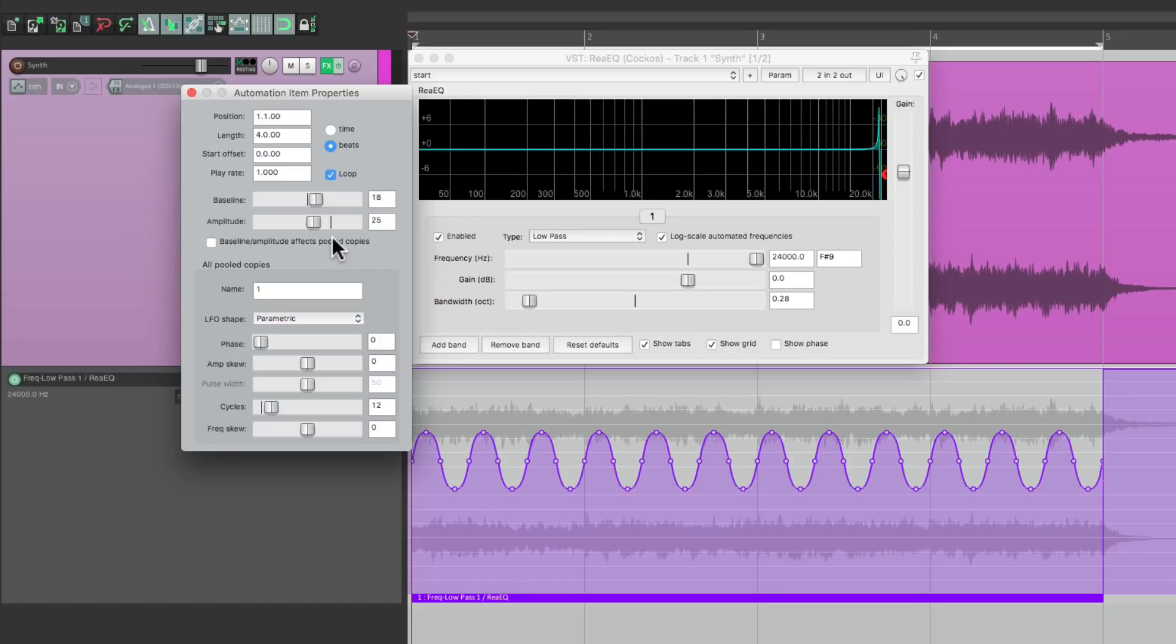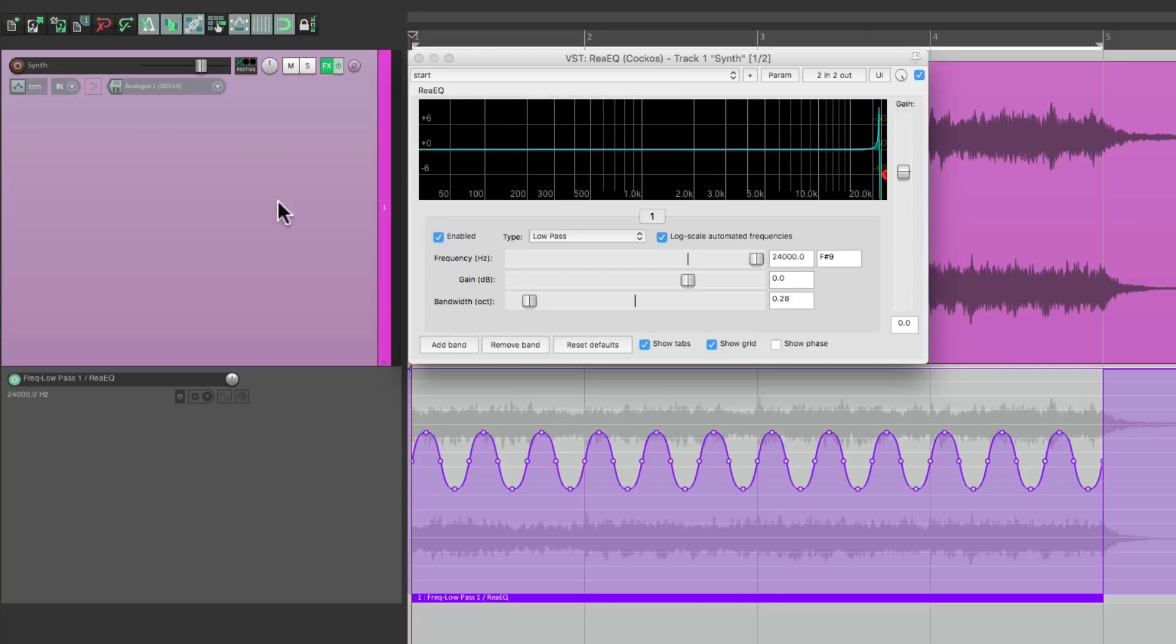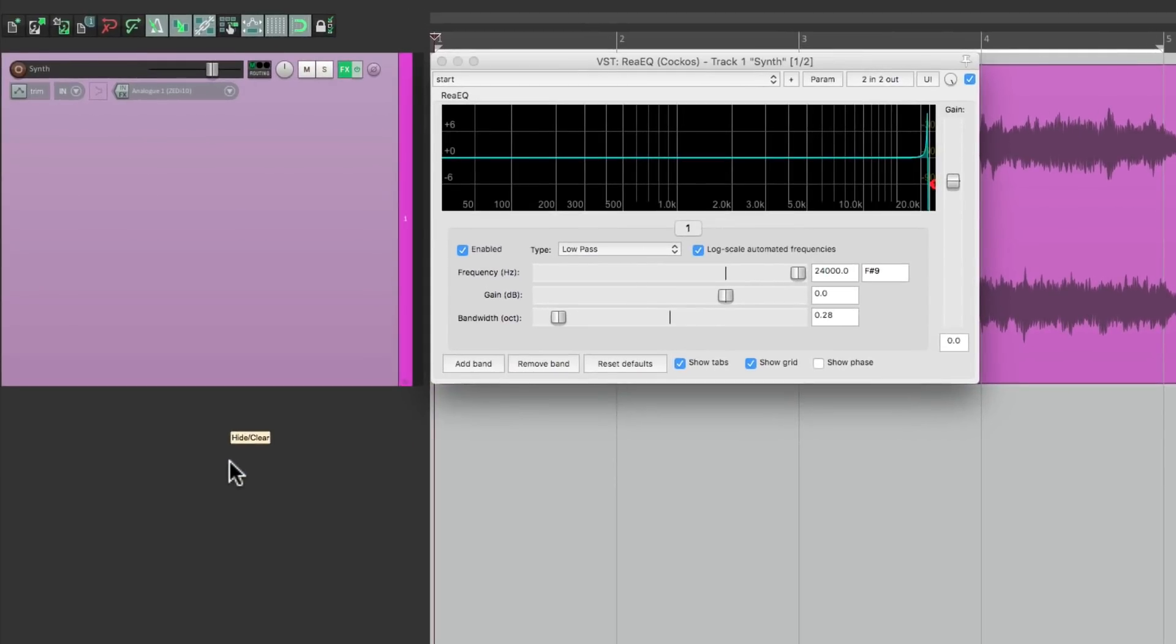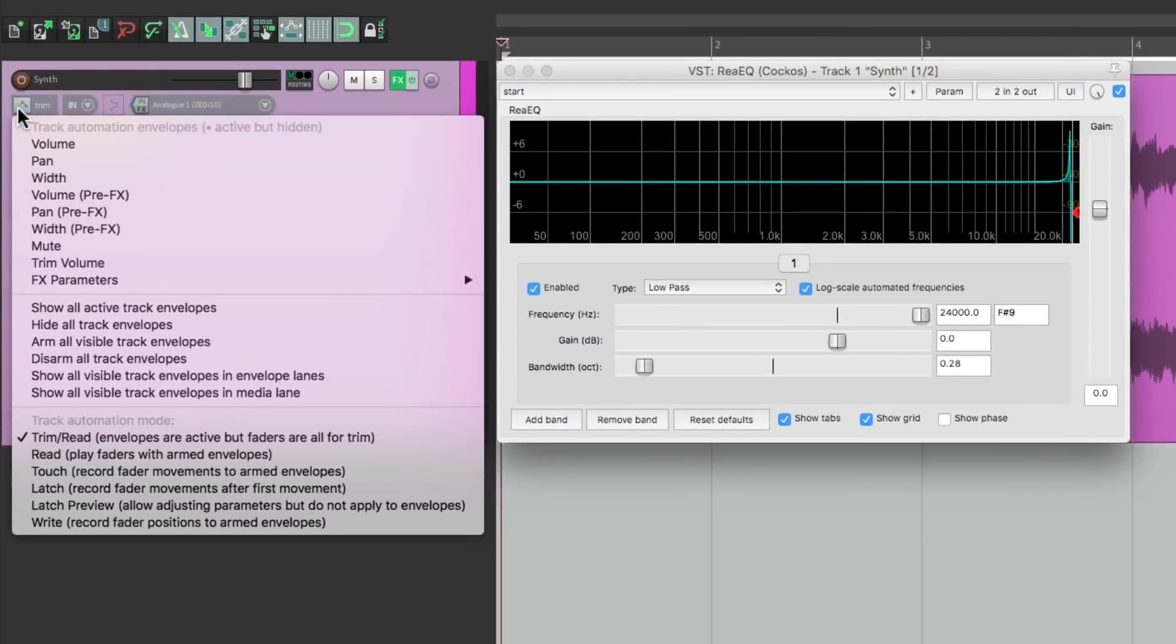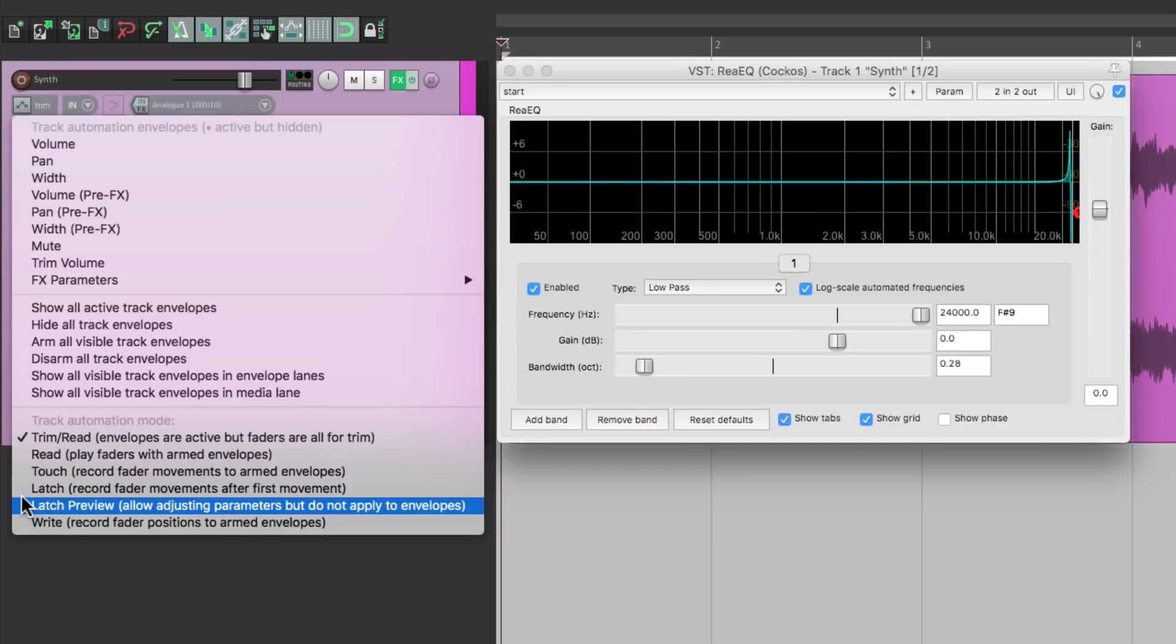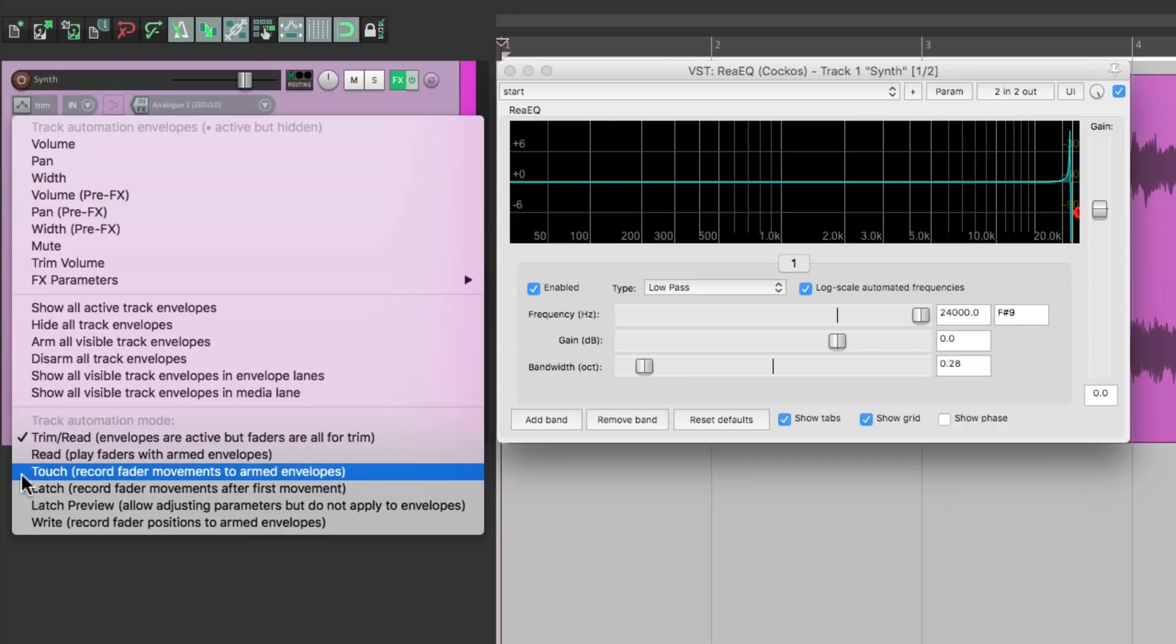Let's delete all this, and instead, let's automate on this track. We'll right-click over here and choose an Automation Mode. Either Write, Latch, or Touch. Let's choose Touch.